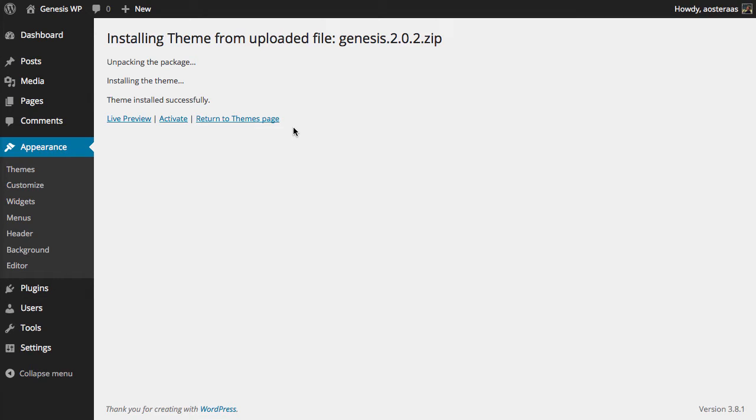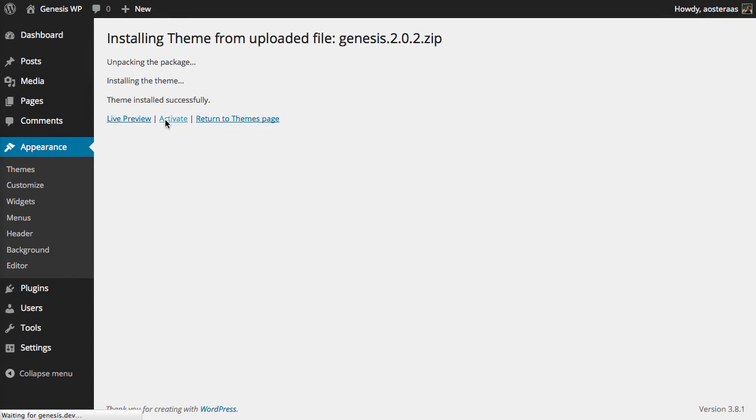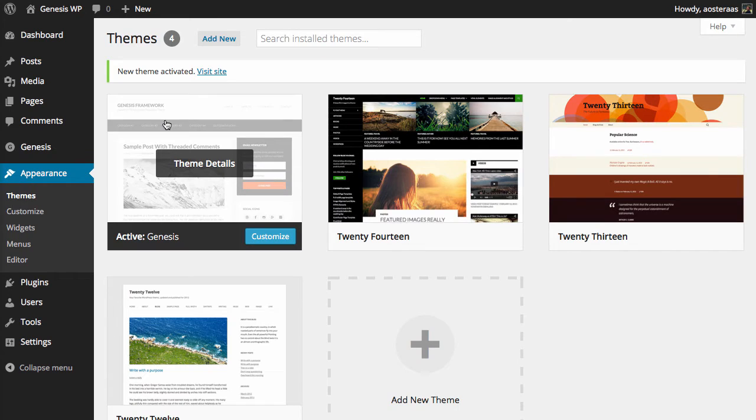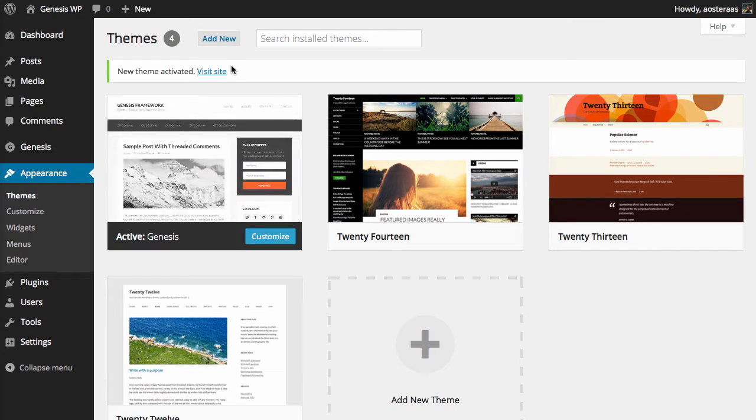So it's been uploaded just fine so what I want to do now is activate that and then we can just visit the site and see how it looks.